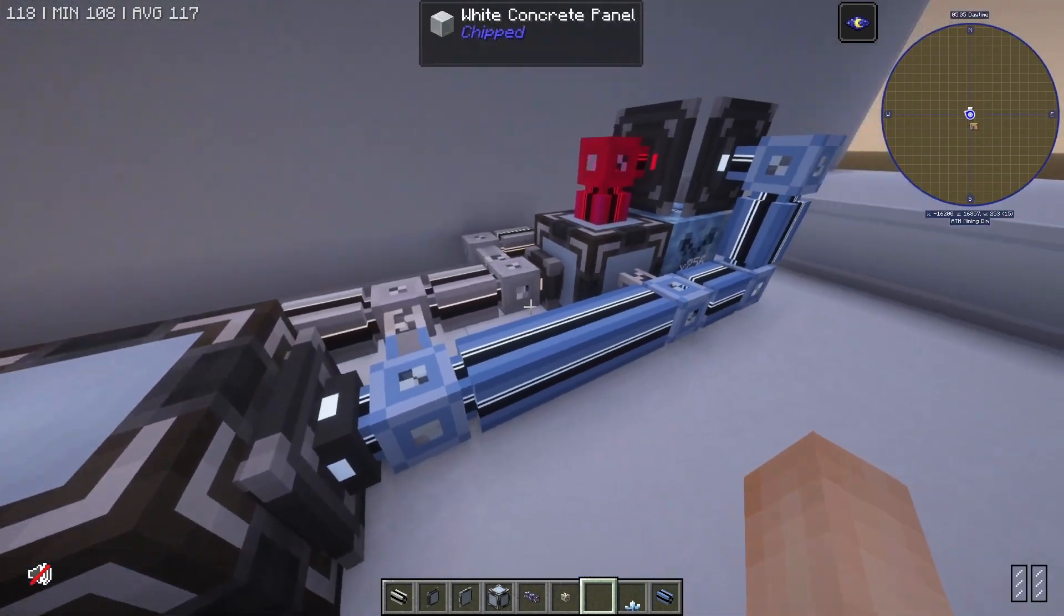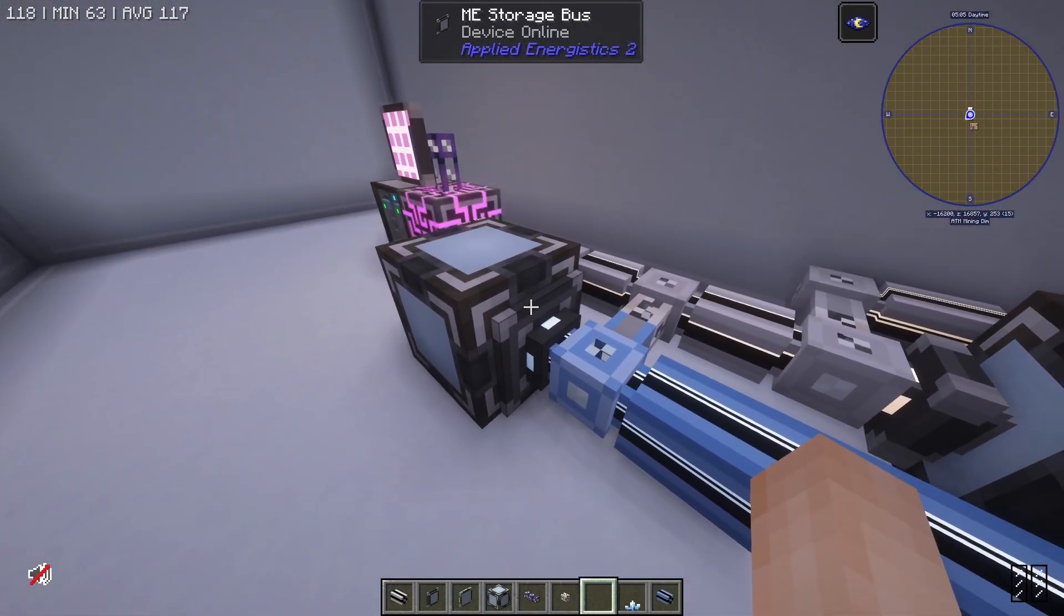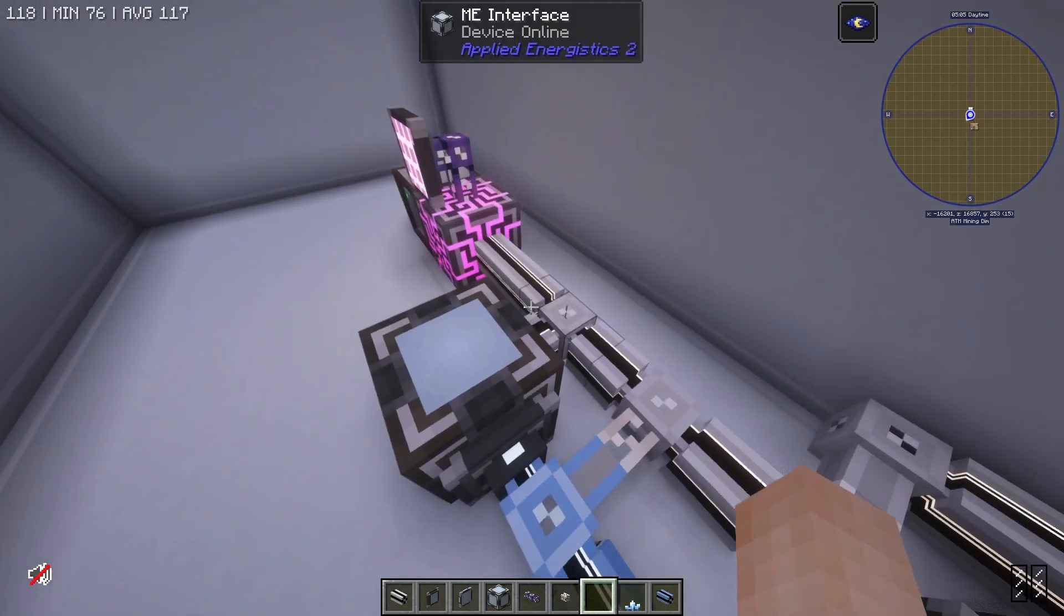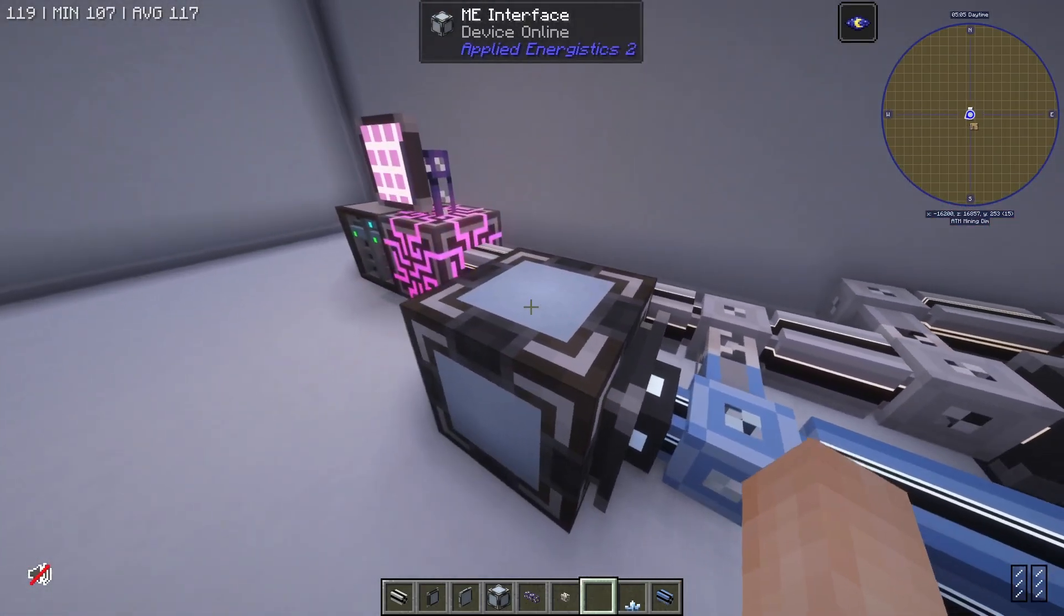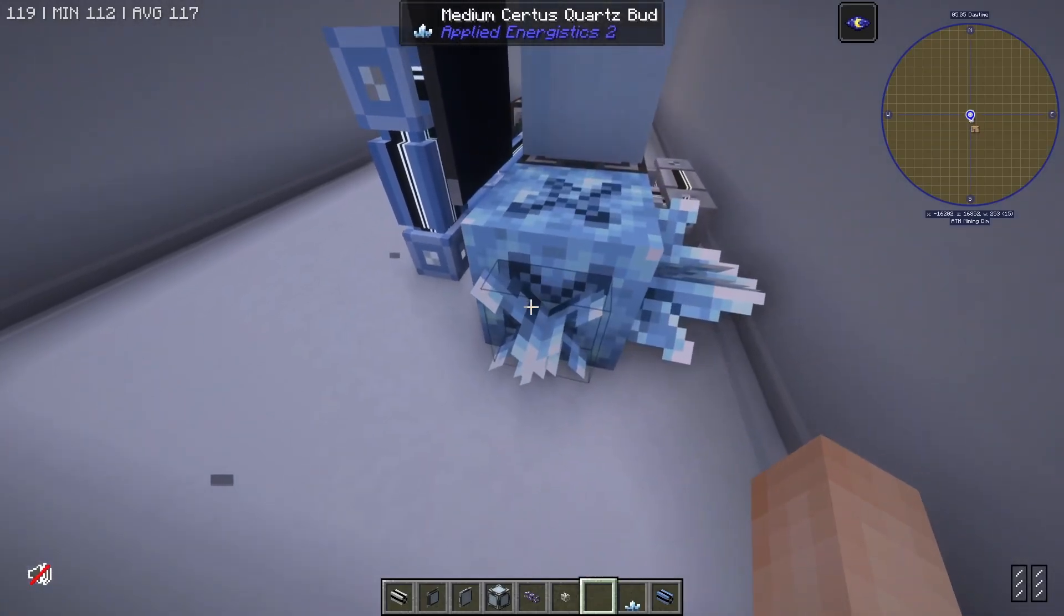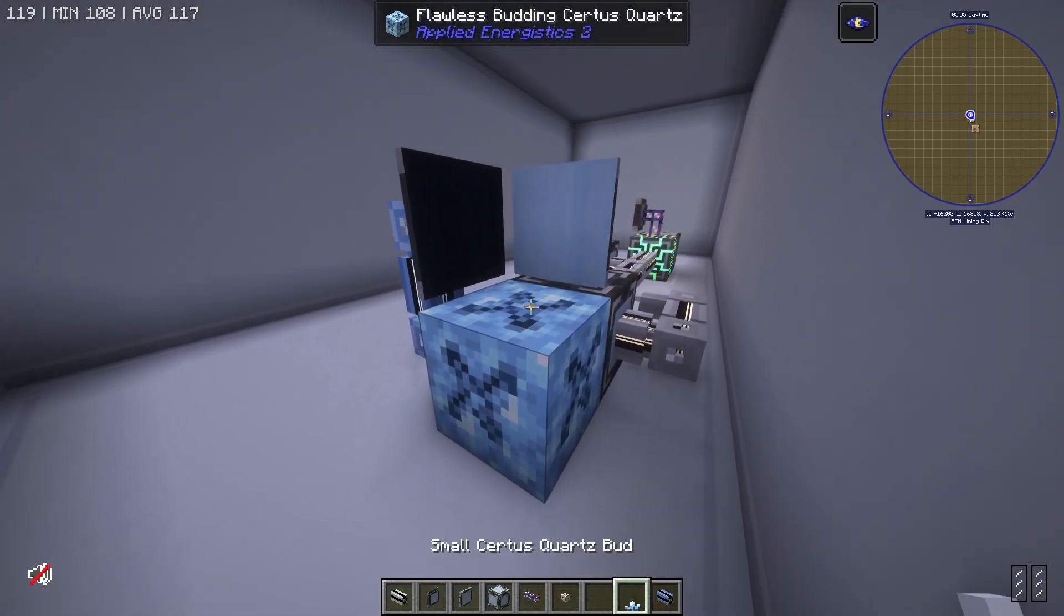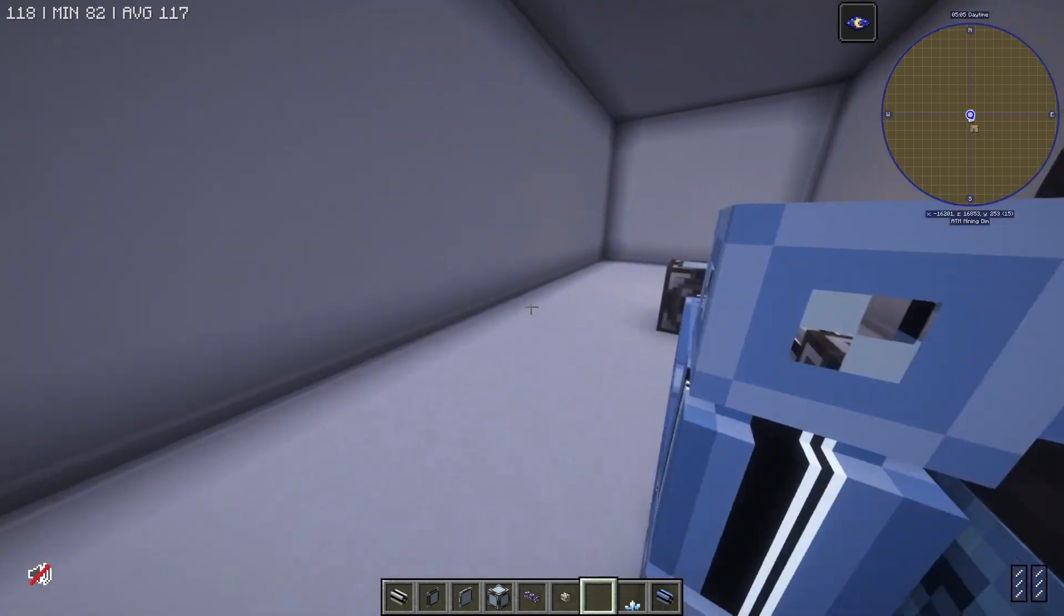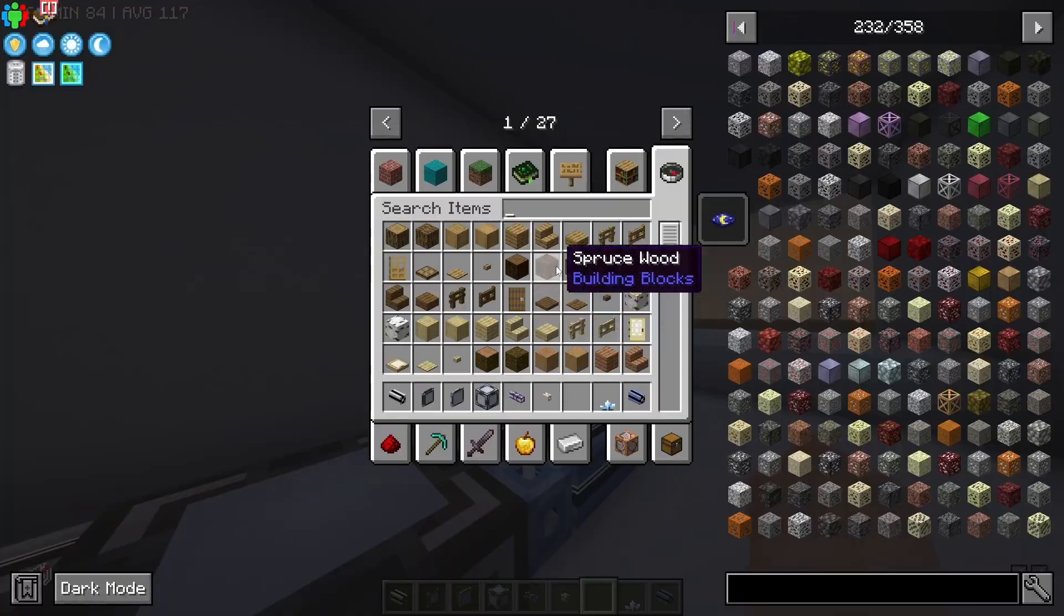So another thing that I can use this setup for is I can add a third subnet right here. This one has a storage bus connected to an interface on our main sub-network, that way anything that is stored in this blue sub-network goes straight into our main one here. So what I've got right here is some flawless budding certus quartz, and right now if I place down a small certus quartz bud, it immediately gets broken and into our system goes certus quartz dust.